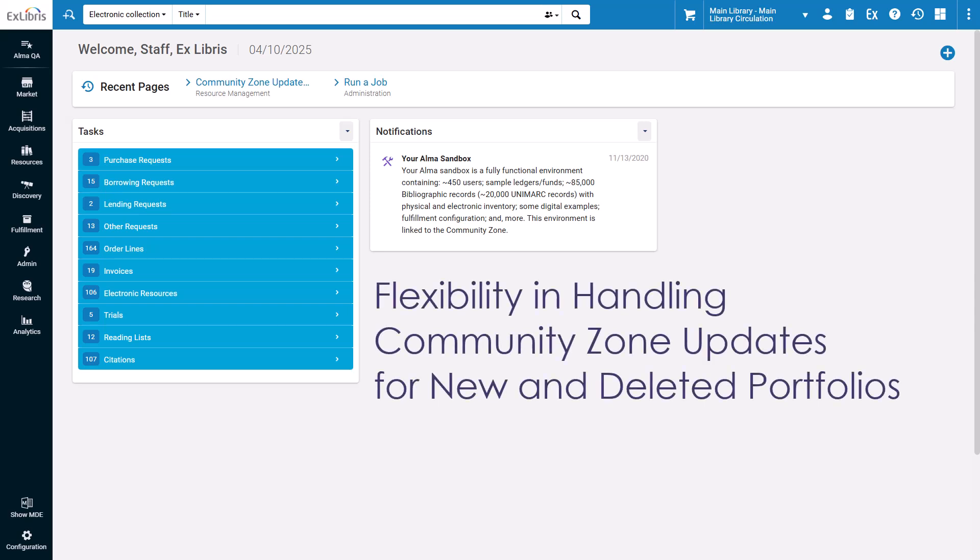Alma now enables a more precise configuration of how updates from the Community Zone affect your localized collections.